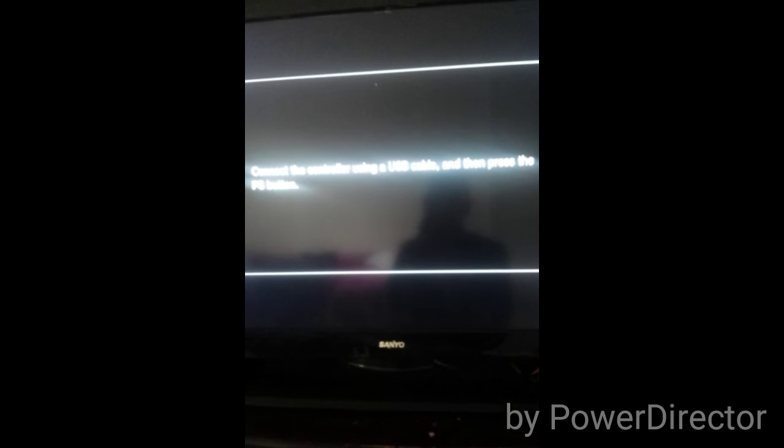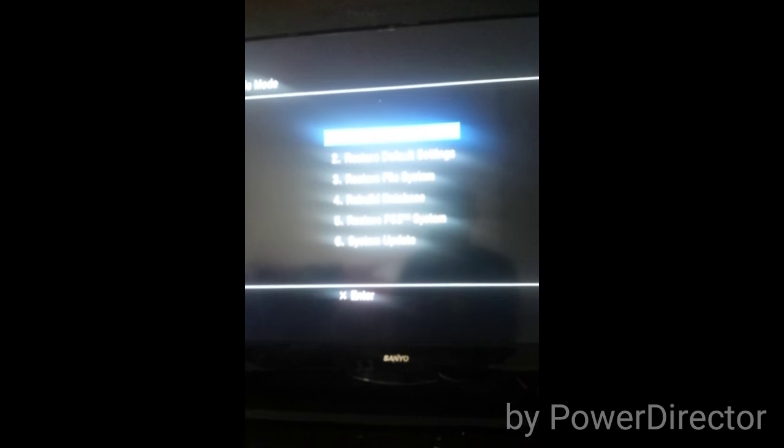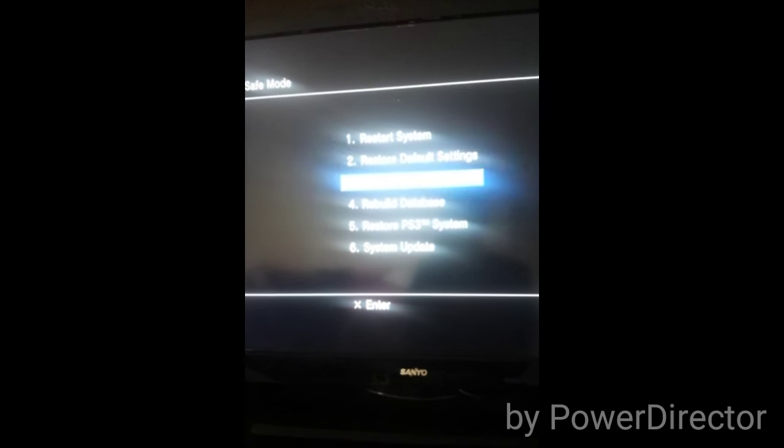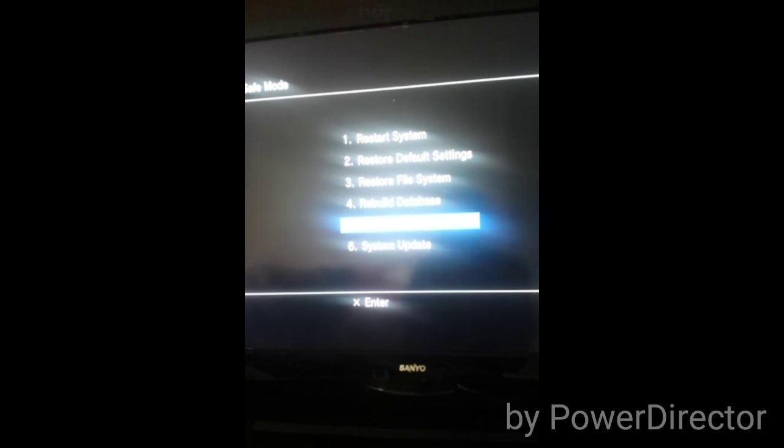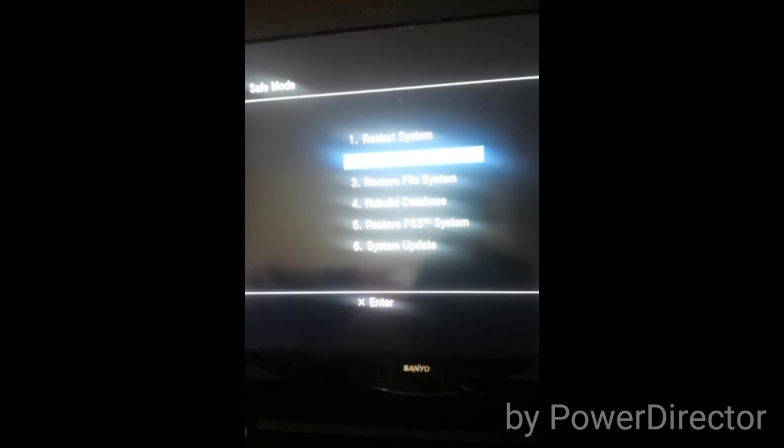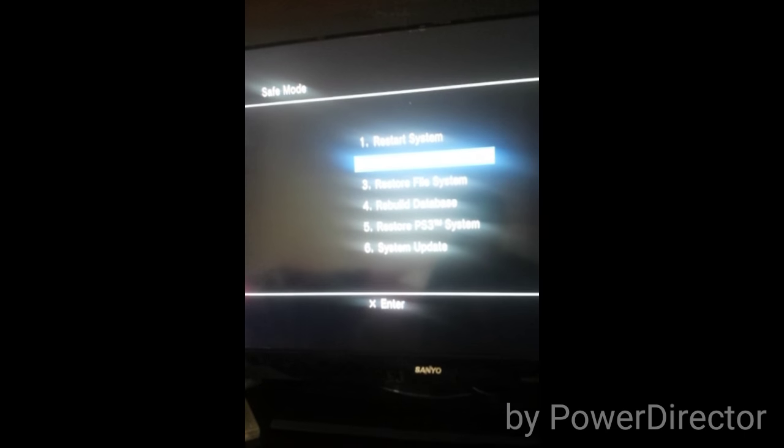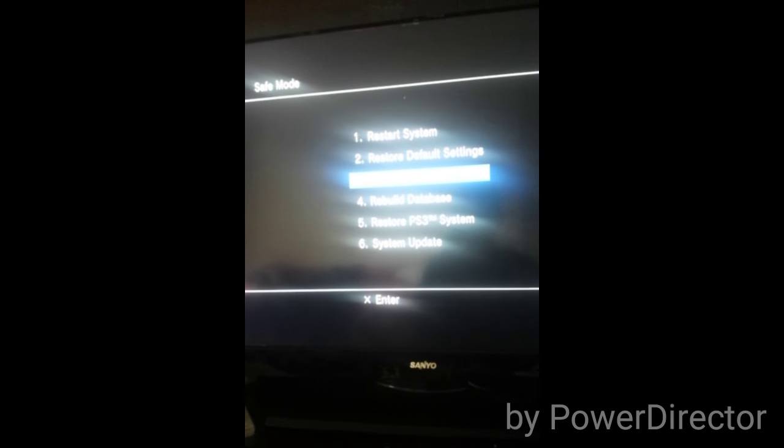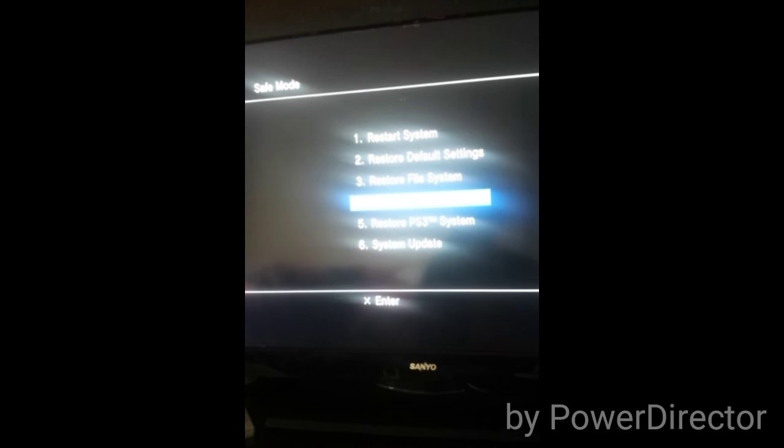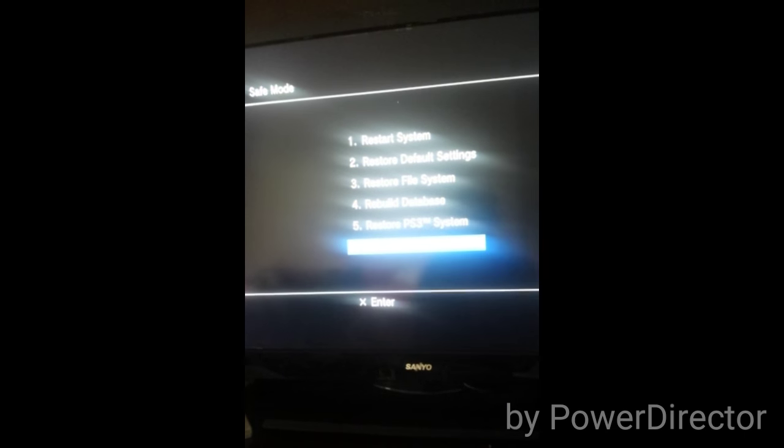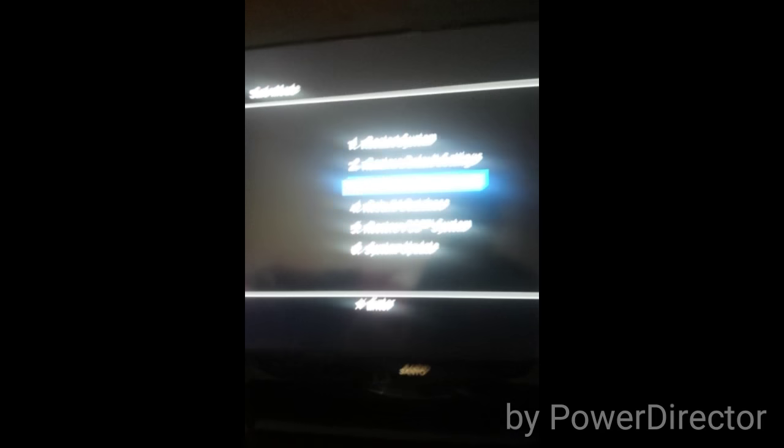You're going to see a message: connect controller using a USB cable and then press the PS button. Now you're going to see six options: restart system, restore default settings, restore file system, rebuild database, restore PS3, and system update.